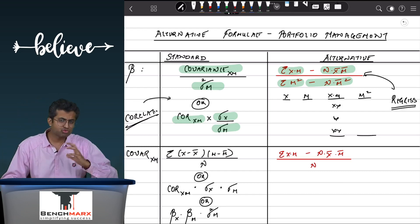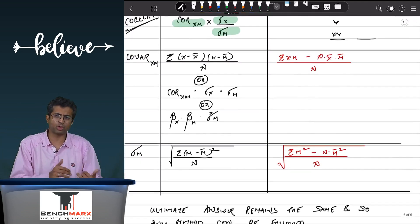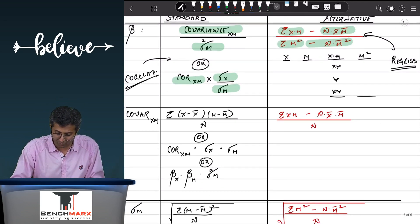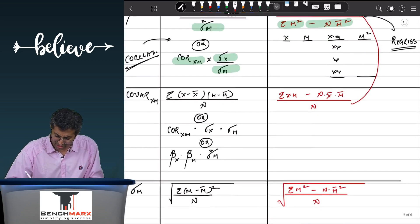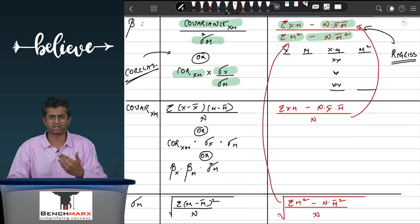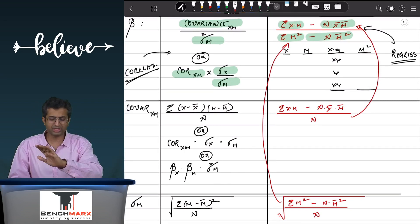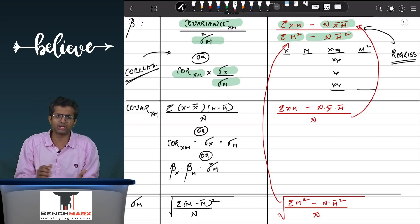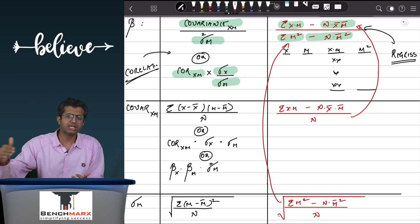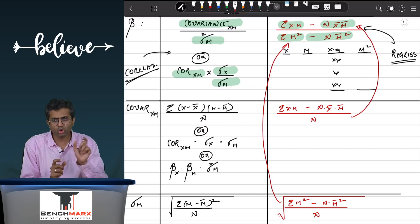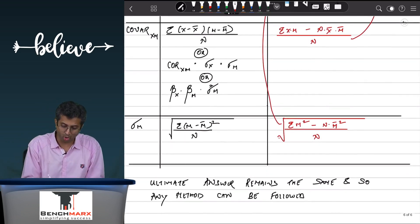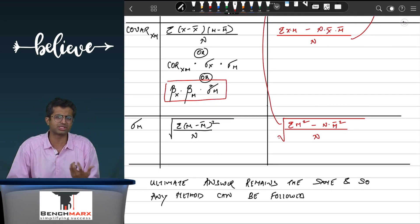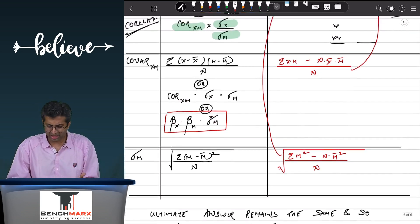As a derivative, we have also written what to do for covariance. The alternative formula for covariance goes in the numerator, while variance of the market goes in the denominator. You do not need to separately study these. The standard formulas for covariance include: summation of (x minus x̄)(m minus m̄) divided by n, or correlation of x and m times standard deviation of x times standard deviation of m.